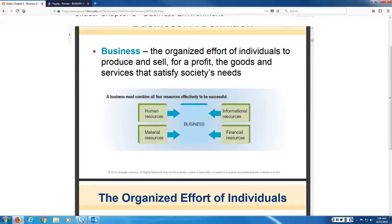The definition of business then is the organized effort of the four resources to produce and sell, for a profit, a good or service. The last part is that it has to satisfy society's needs — and we can throw wants in there as well, because there are a lot of things we buy that we want, not that we necessarily need. So if it meets our needs and wants, and we're organizing our resources and selling something for a profit, then we're engaged in business.